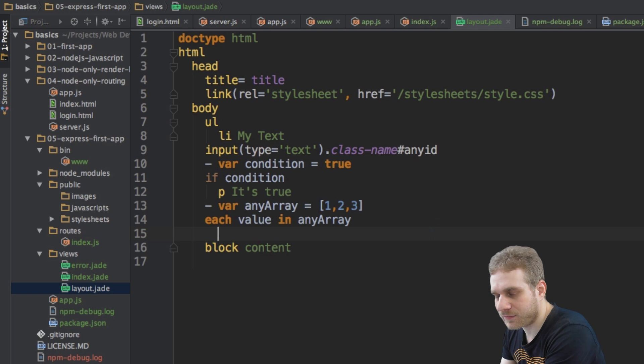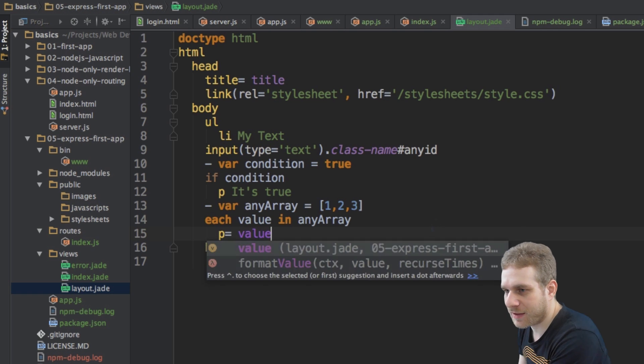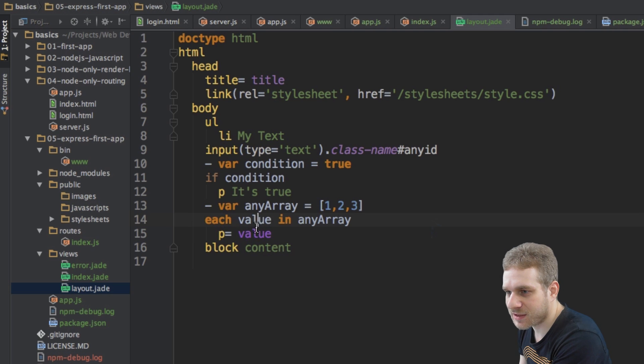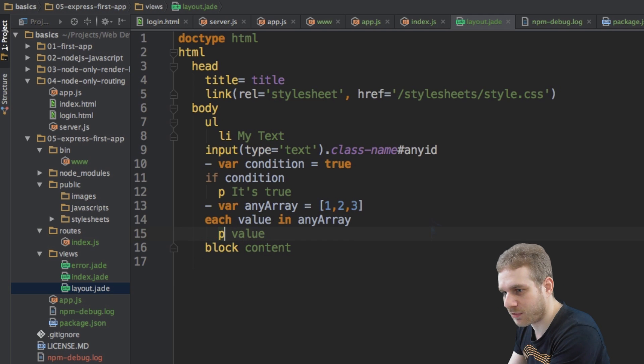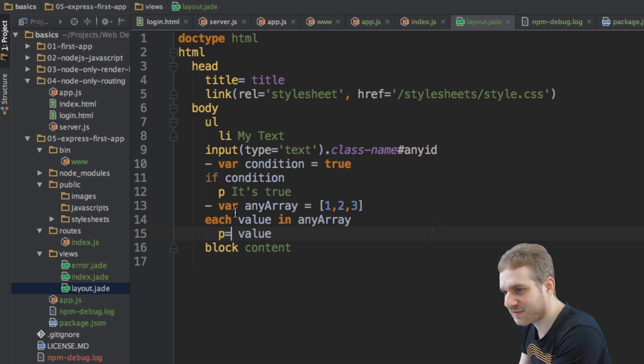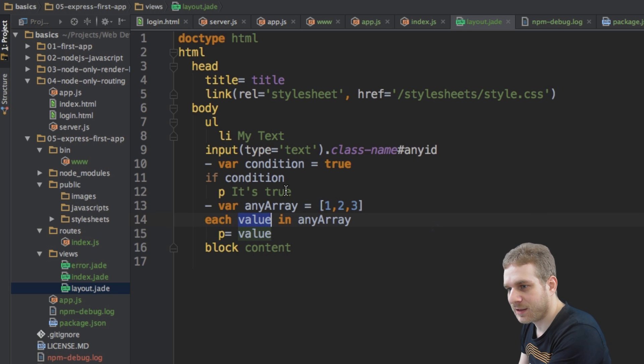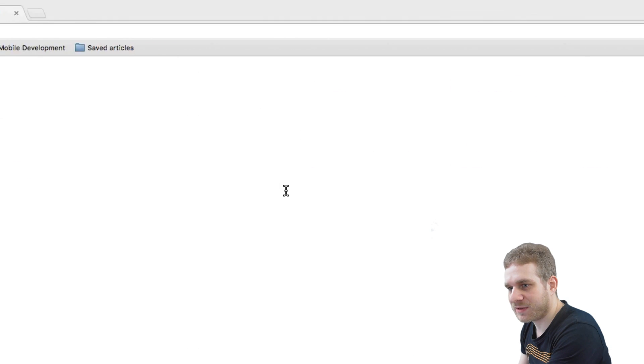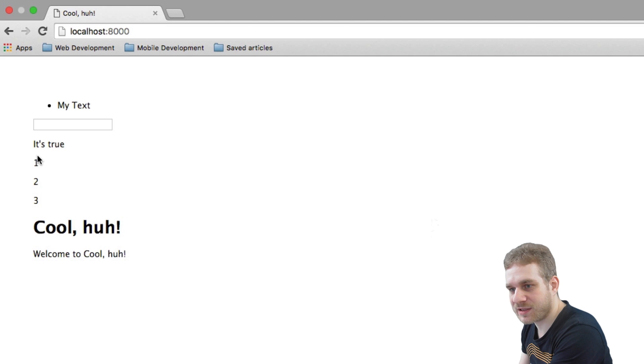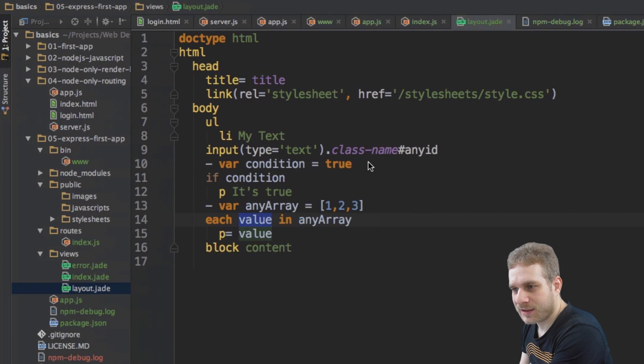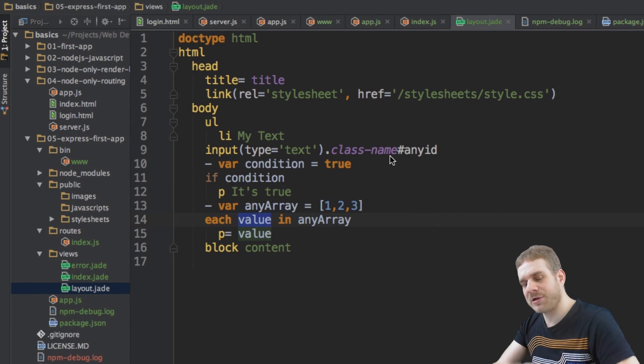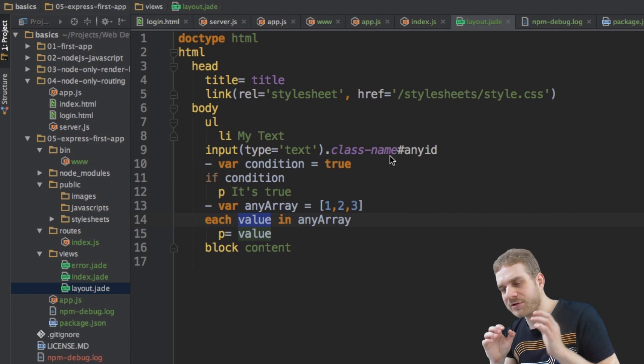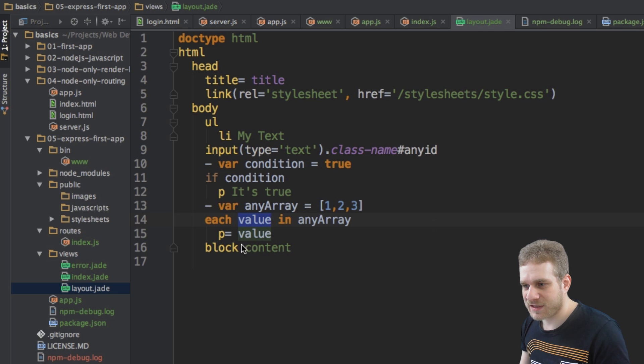I can say for each value, this value will be dynamically created in my any array here. I want to do something. Let's say I want to output a new paragraph with this value. Now, I'm again using this equal sign to make sure I don't want to output a text of value, but I want to refer to this value variable, which I'm creating here. So, let me save this and reload. And now you can see I got one, two, three here.